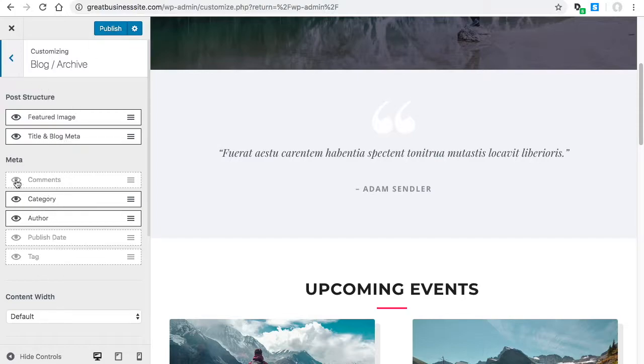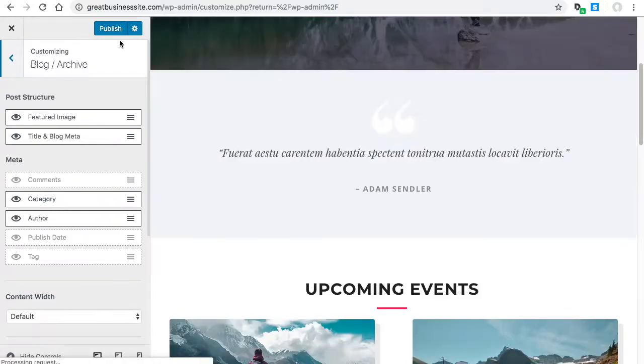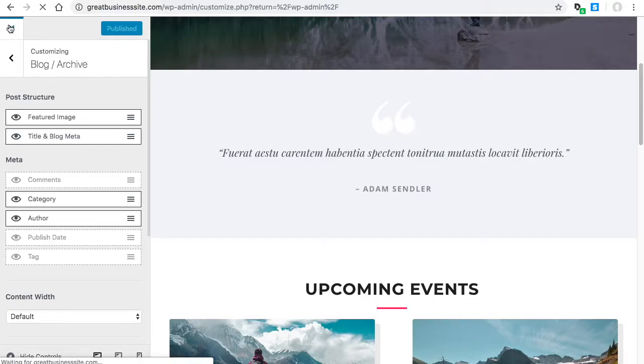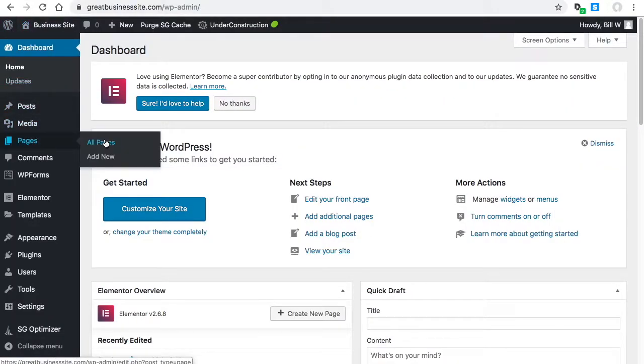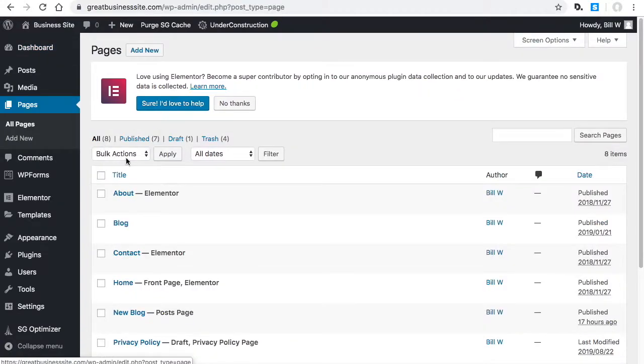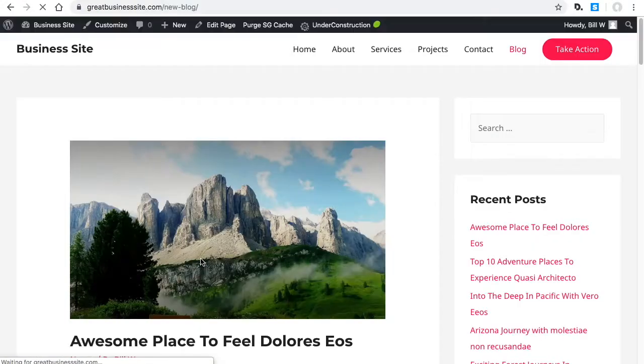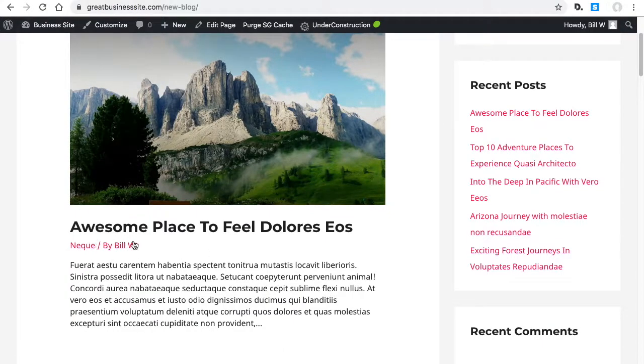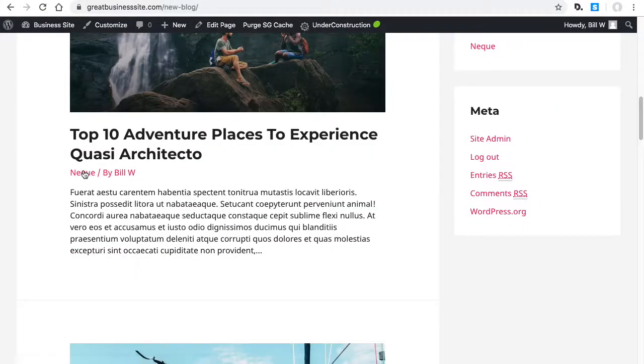That's how you would adjust those. I'm going to leave the comments off just to see what happens when we go to the page. And you can see there's no comments showing up here now.